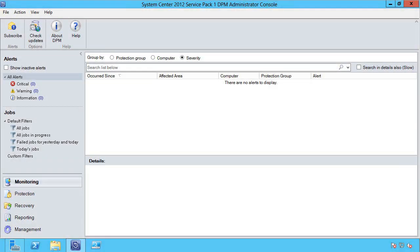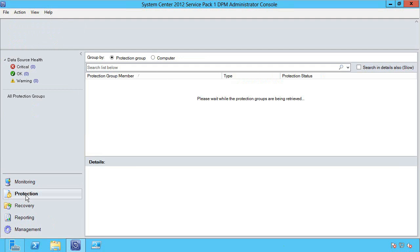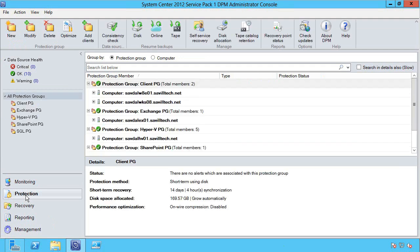In this video I'm going to quickly walk through the experience of protecting a Hyper-V virtual machine with Data Protection Manager and then what that restoration process looks like. To actually protect a virtual machine initially we're going to create a new protection group.